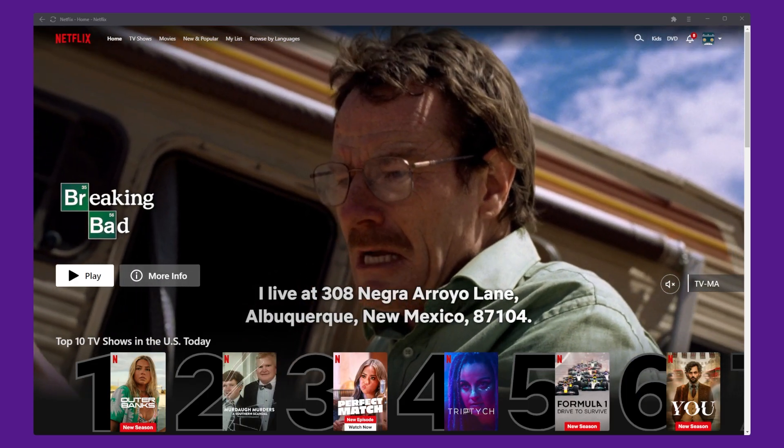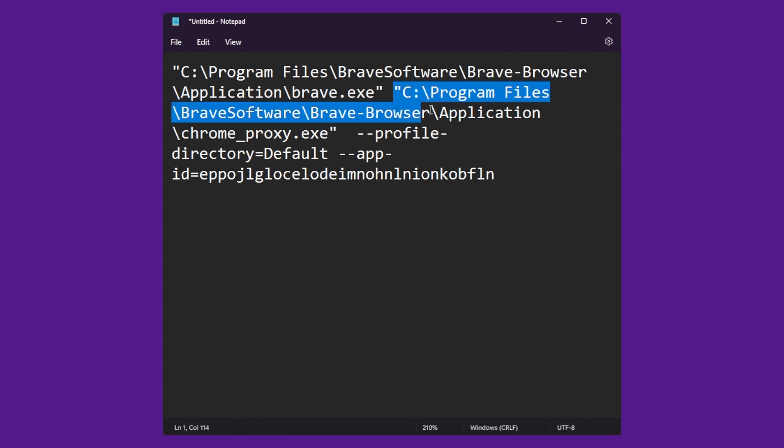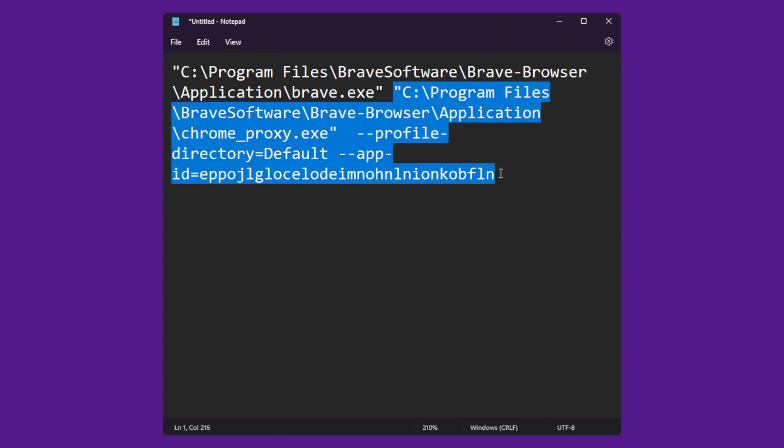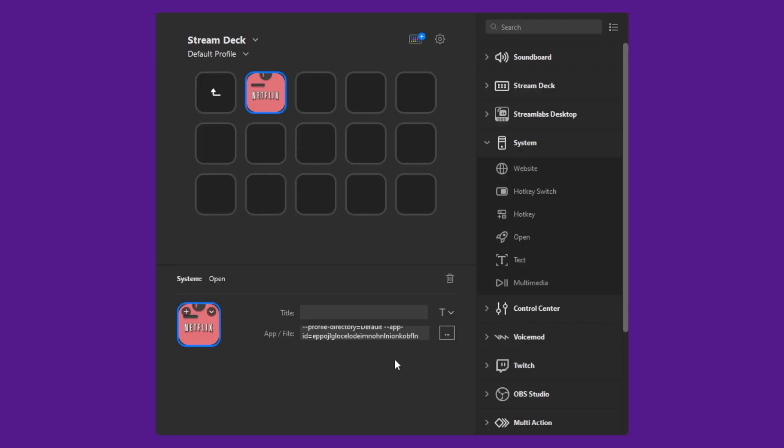If you would like to add other Chromium apps like, say, Twitter, you only need to replace the second path.